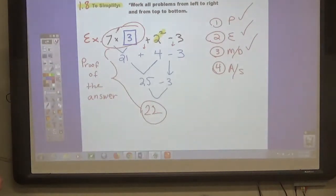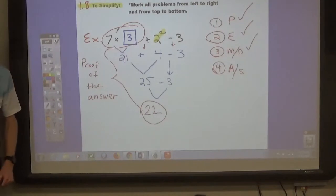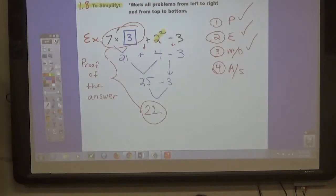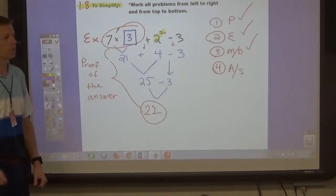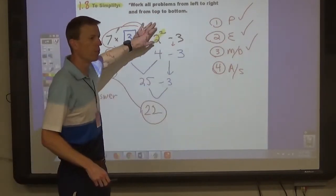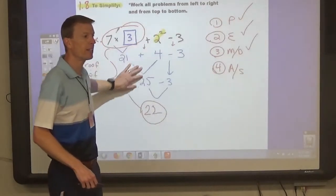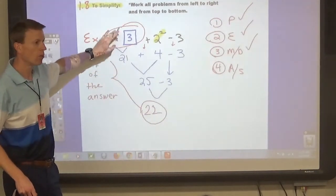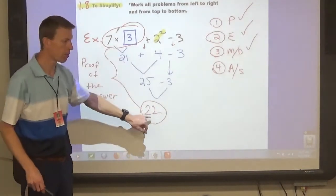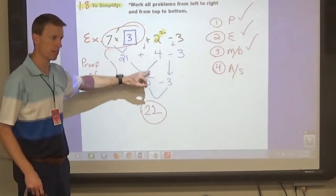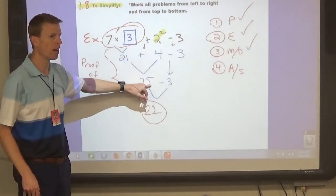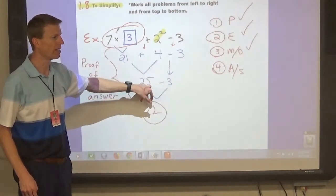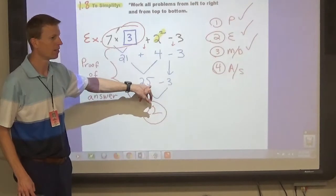If you never showed your work but still got the right answer, would you still do a good job? When you're doing this, Colton, you're going to be graded on these steps. This is a 3-point question, so if you just write the answer you'll be missing 2 points — that's only 1 out of 3, which is 33 percent.